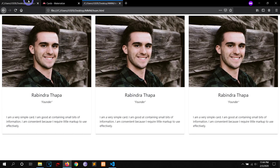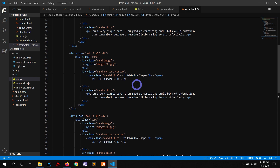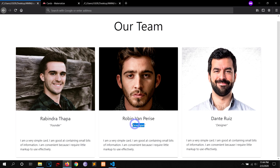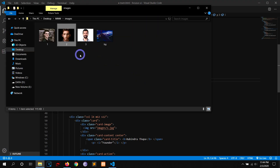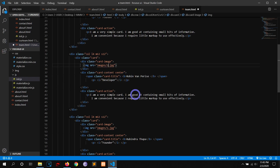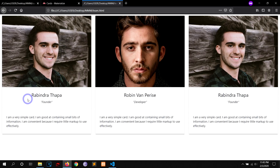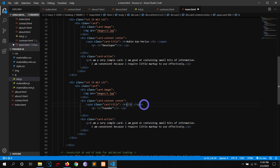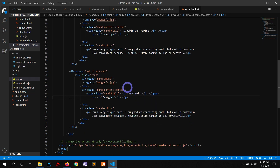Now I'll copy this card and paste it into the second and third column divs. Save and view — perfect. I'll edit the second card: change the name, paste the text, and set the role to 'Developer'. I'll also change the image to '2.jpg'. Save and view — looking cool. For the third card, the name is 'Dante Ruiz' with the role 'Designer', and the image is '3.jpg'.